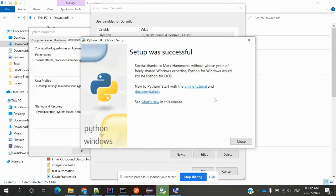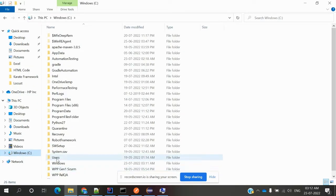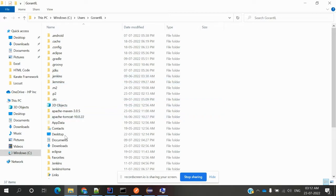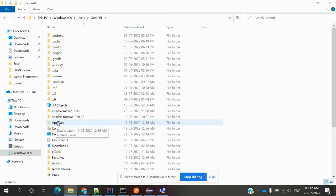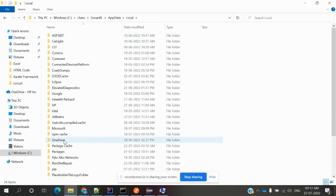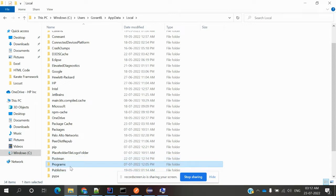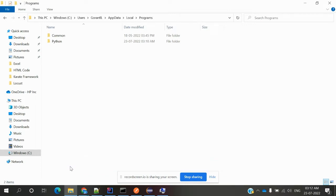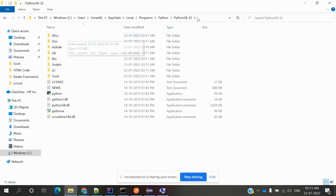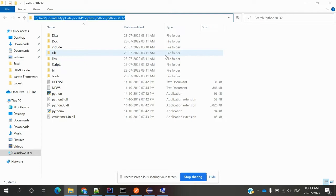We can go to C drive, Users, then username. There's AppData - this is a hidden folder I already made visible. Then go to Local, and Programs. You can see my Python is here. My Python is 38_32. This is the location I have, and I can take this location to my environment variable location.